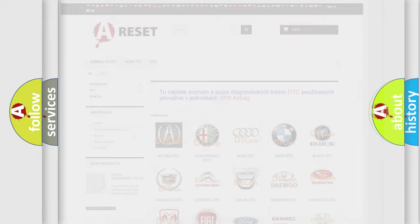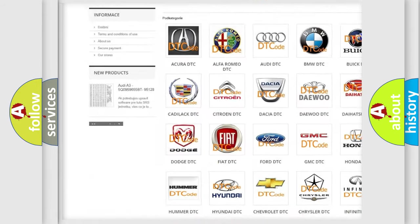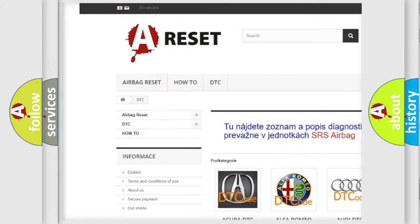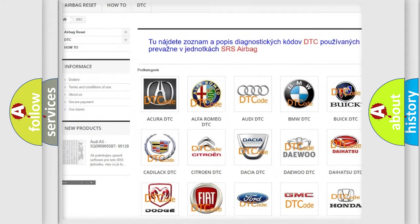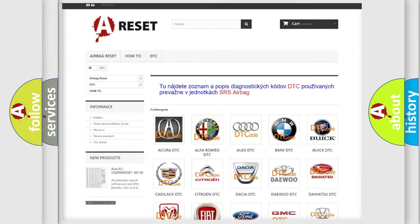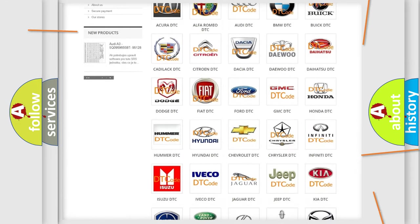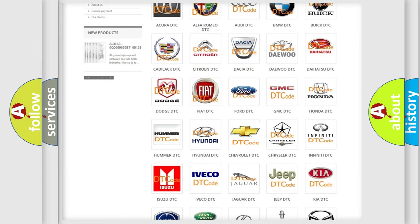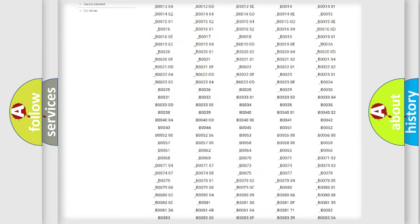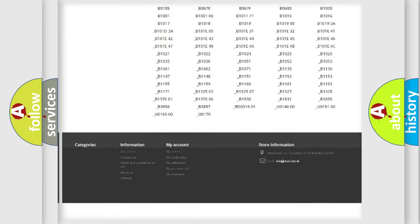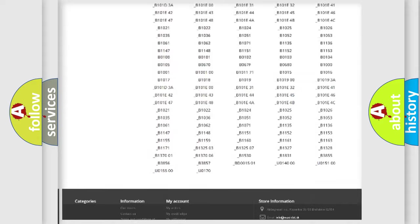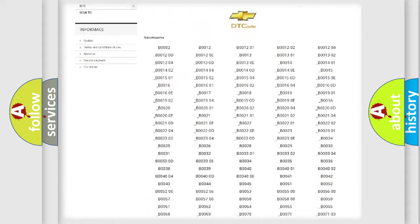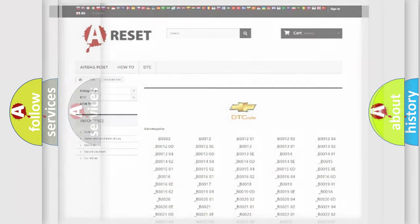Our website airbagreset.sk produces useful videos for you. You do not have to go through the OBD-II protocol anymore to know how to troubleshoot any car breakdown. You will find all the diagnostic codes that can be diagnosed in Chevrolet vehicles, and also many other useful things.